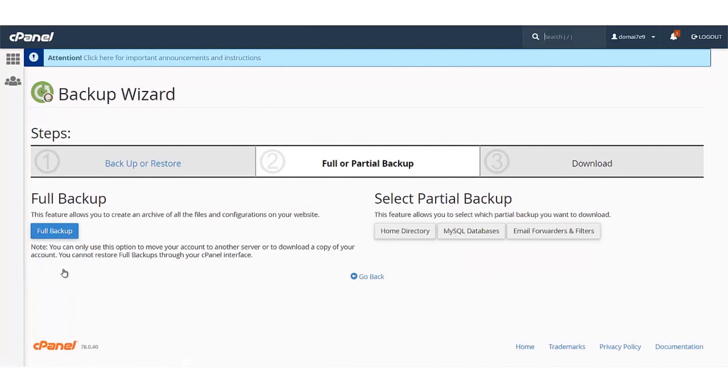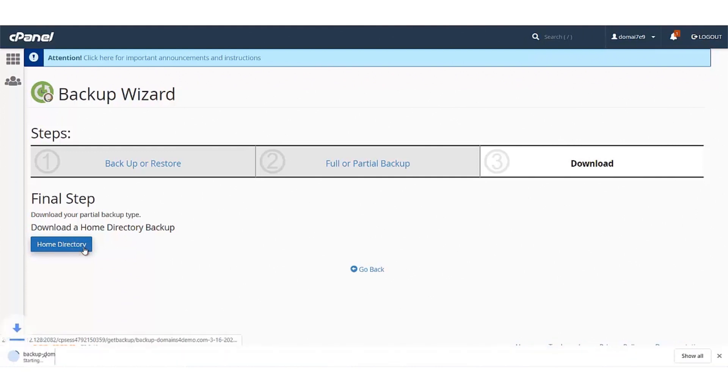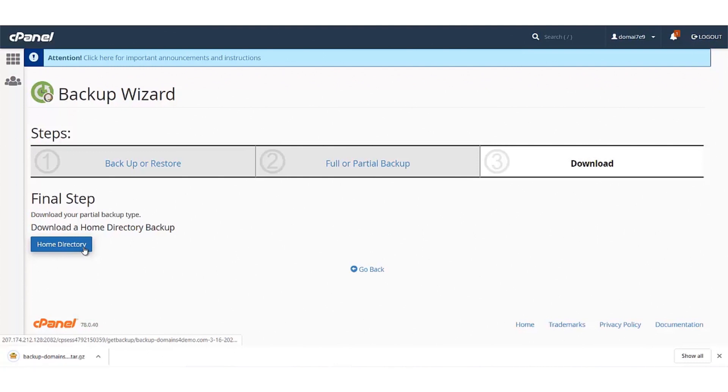Here you can select to take the backup of your home directory. Click on the Home Directory button. When you click on the button, a backup will be taken and downloaded to your local machine. Once your backup has been taken, it will be in the zip format.